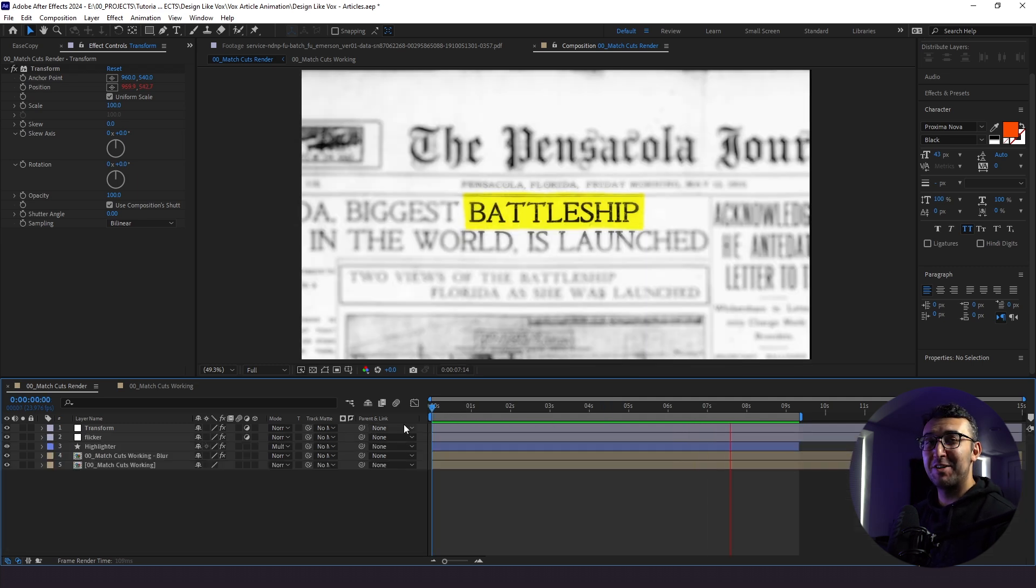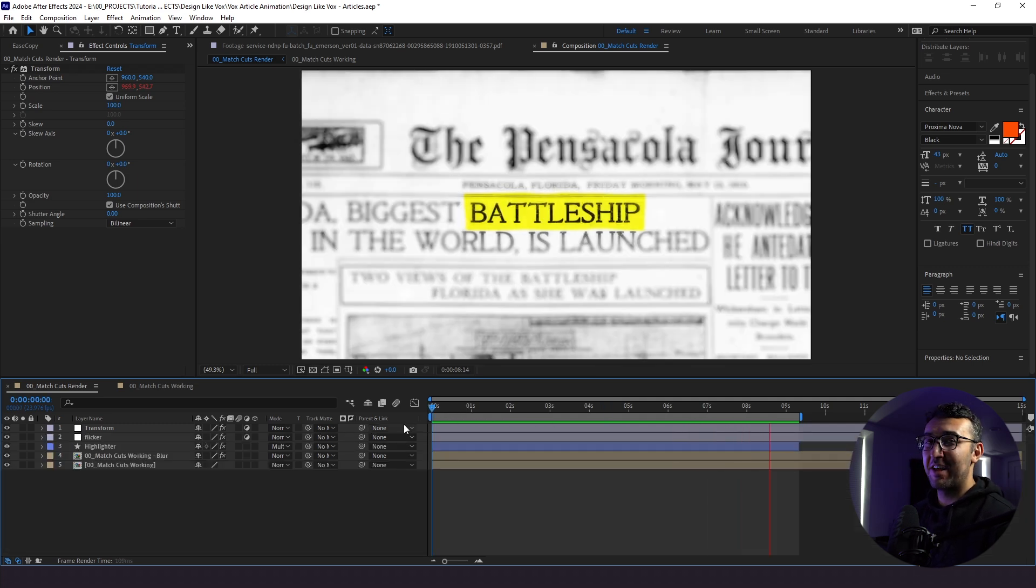That's how you make a fun match cut newspaper article animation. Let me know what you think in the comments about today's tutorial. Thanks for watching and stay creative.